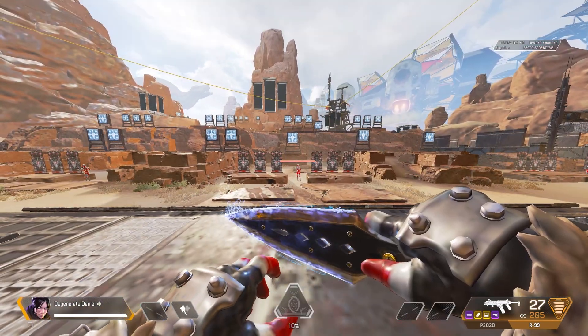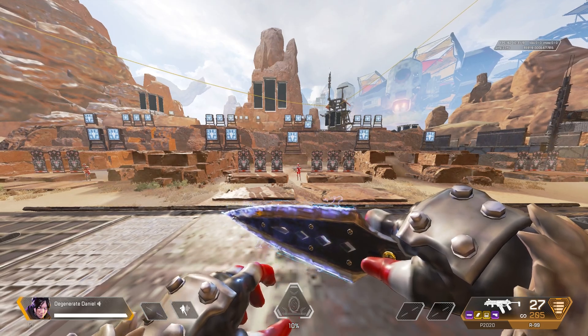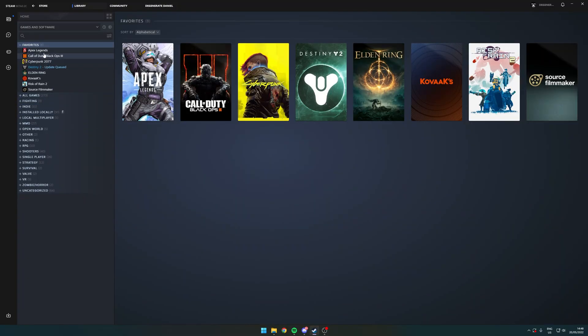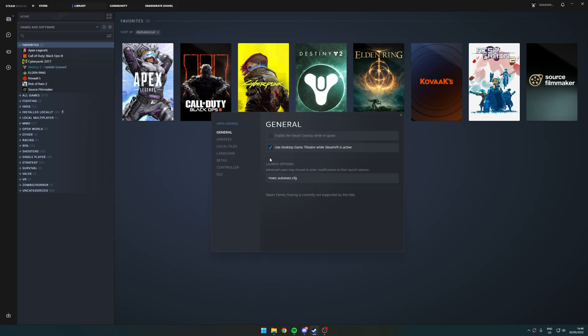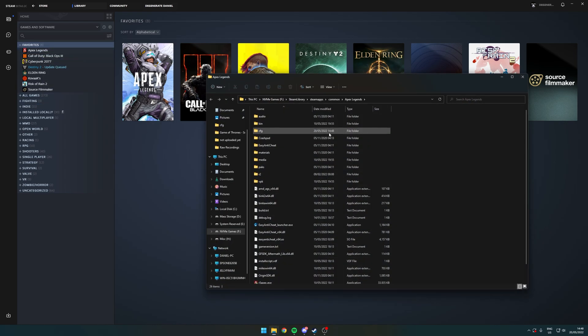I'll show you how to do that right now. All you have to do is go into Steam, right-click Apex Legends, click Properties, Local Files, Browse.